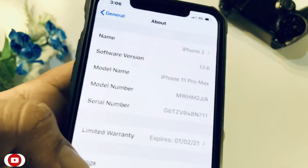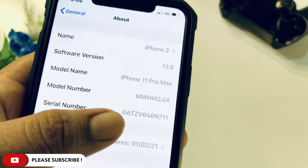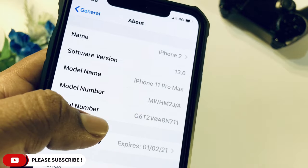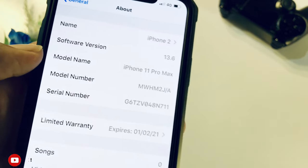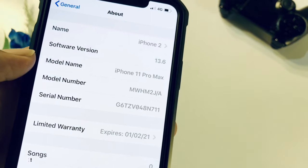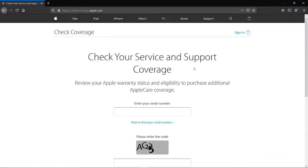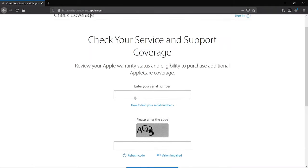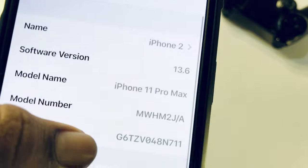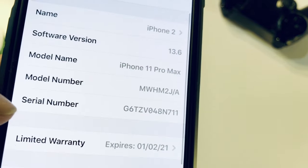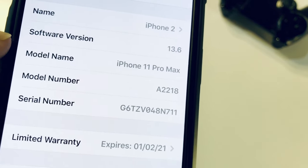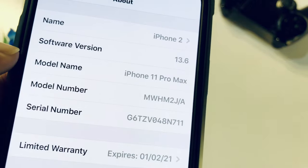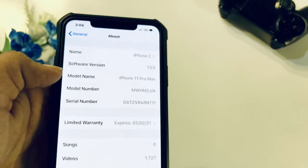Now, if we want to check the model number, for example, we can type a serial number. That is not very accurate. That is why we can check the model number. Then we can tap on it. It will show the number.